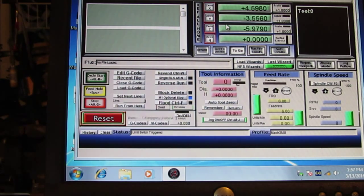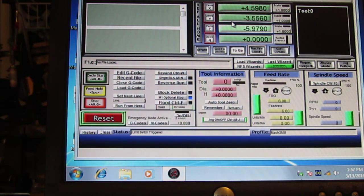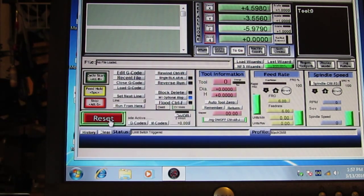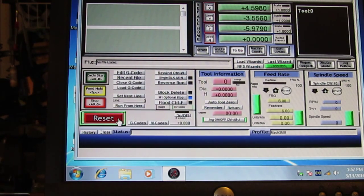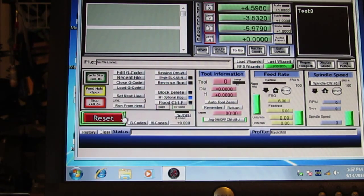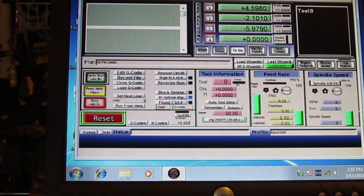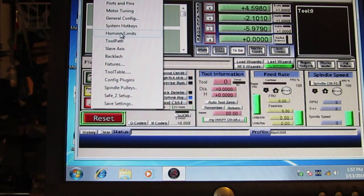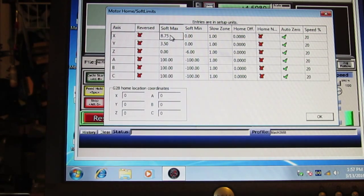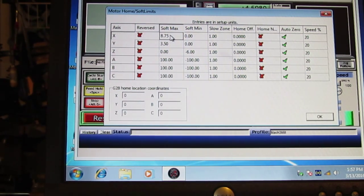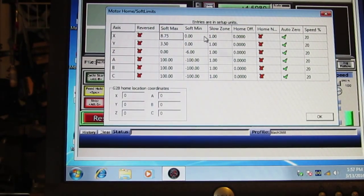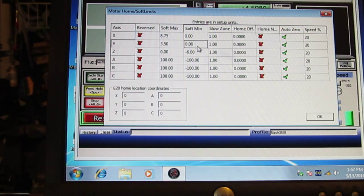Now the Z, I don't have a lower limit switch. I've got a home switch, which is at zero. When we populate this, and we're ready, by the way, to populate. Let's just jog off the switch here first. So we're back to a usable table here. So let's go to config, homing and limits, and now we're ready to fill in this table. And you can see, I've got X, 8.75 for the maximum. And the soft minimum is zero. And Y, three and a half inches. And the soft min is zero.